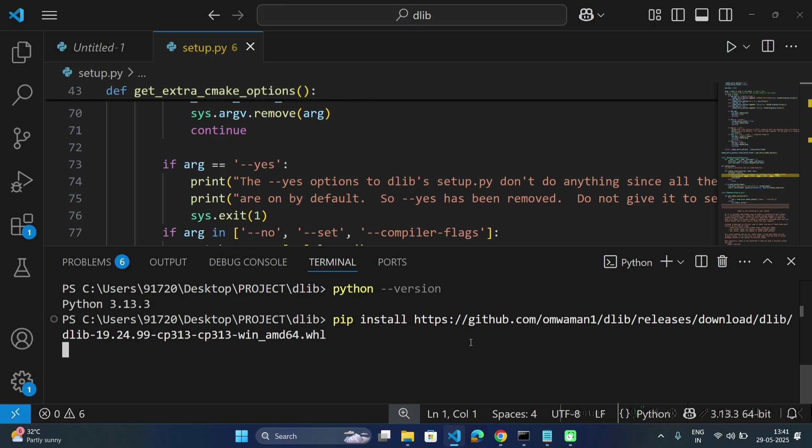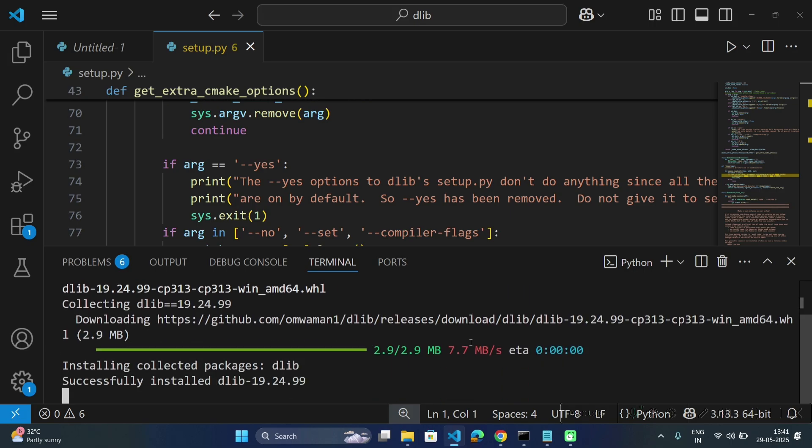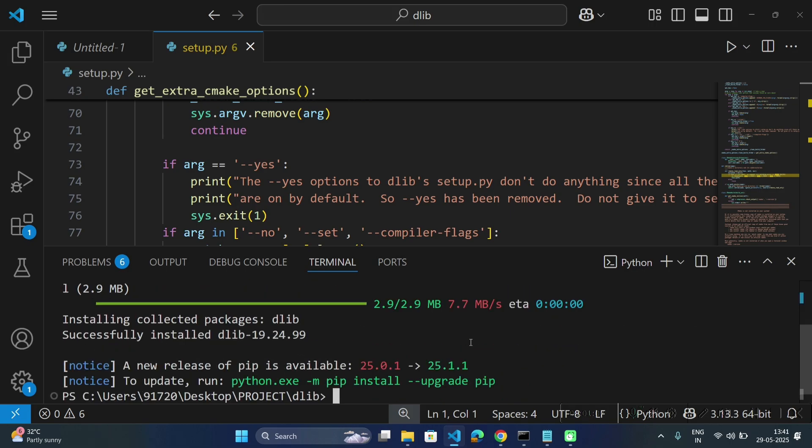It will start installing the dlib wheel for your Python version. Now here we can see the message successfully installed dlib.